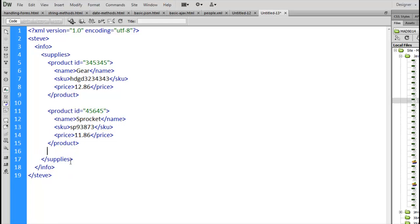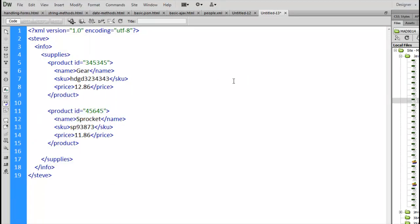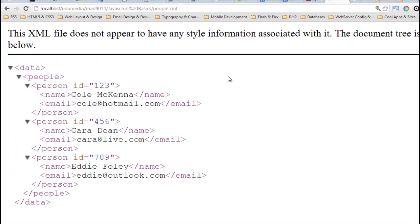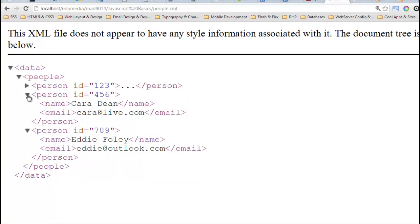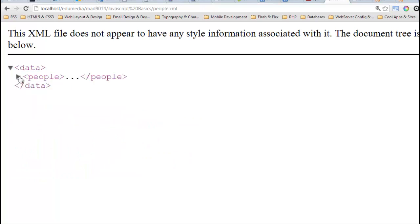So this is just an example of creating one. We can save the file. We can view it in the browser. Here's an example of a file in the browser. This is how browsers render XML. Notice at the top it says, hey, you don't have any style information for this. Well, yeah, that's fine. We don't need styles. We're not building web pages. We are building pages that contain information so we can pass information back and forth between the browser and the server.